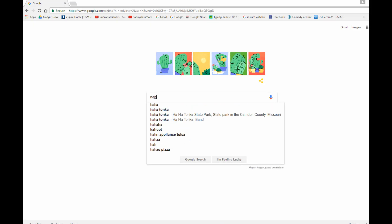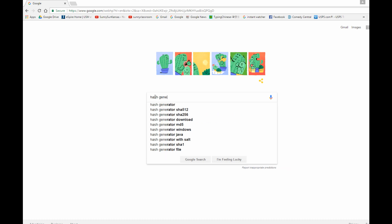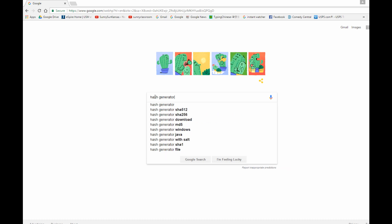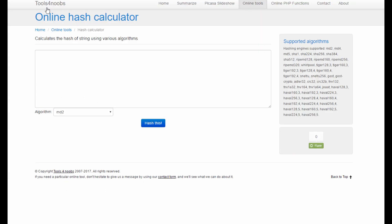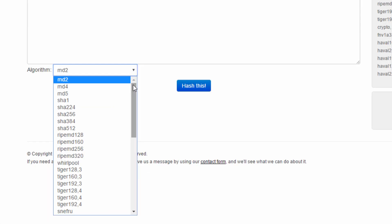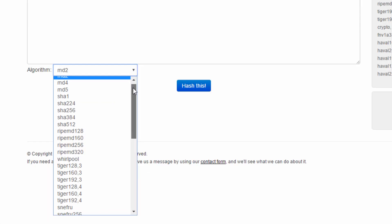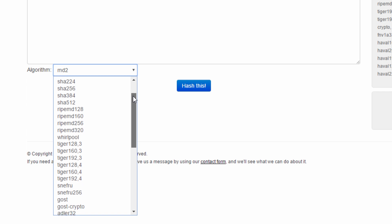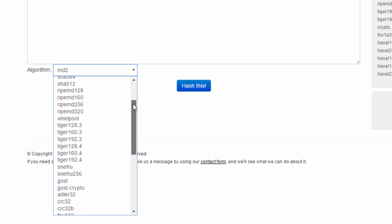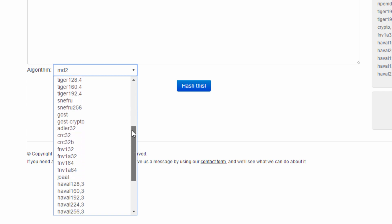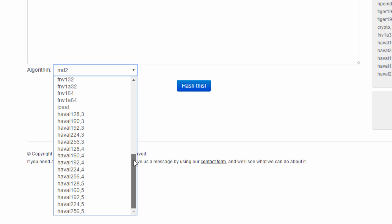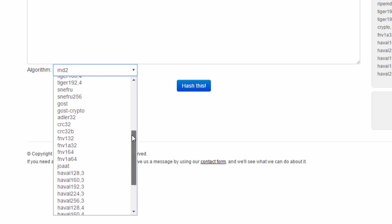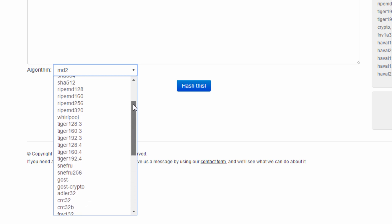There are many hash generator websites. Let me choose tools4noobs.com to calculate a digest using different hash algorithms. And you can see there's a long list of hash algorithms. Some look familiar like MD4, MD5, SHA-1, and some don't.